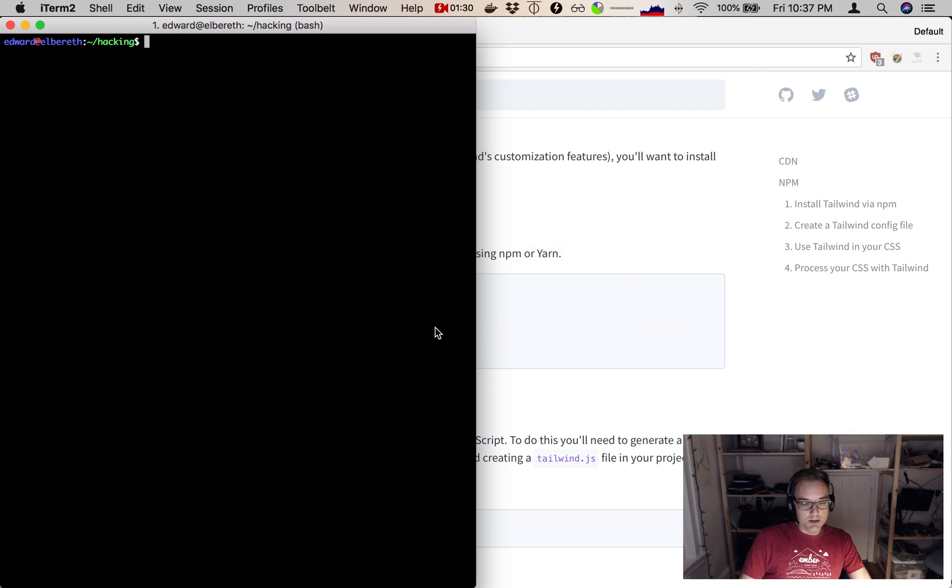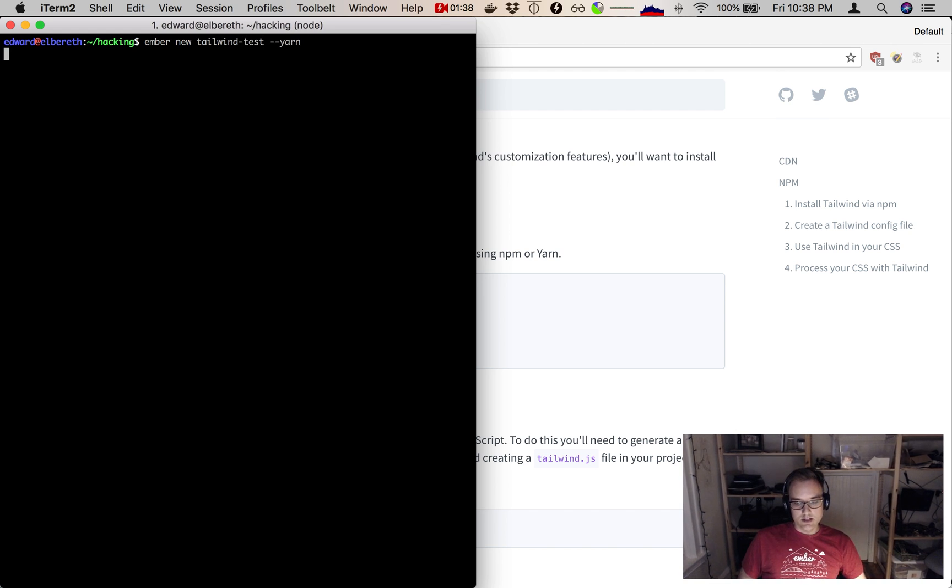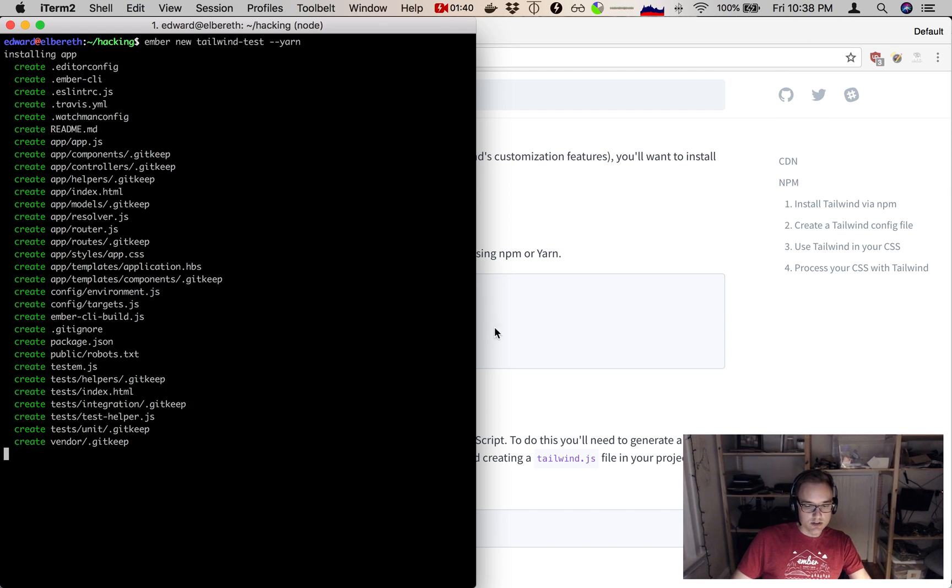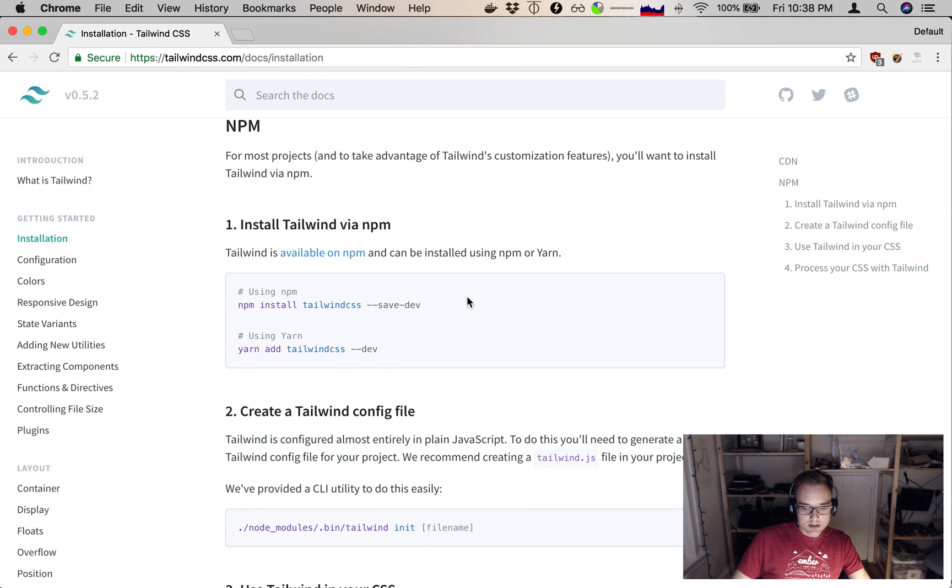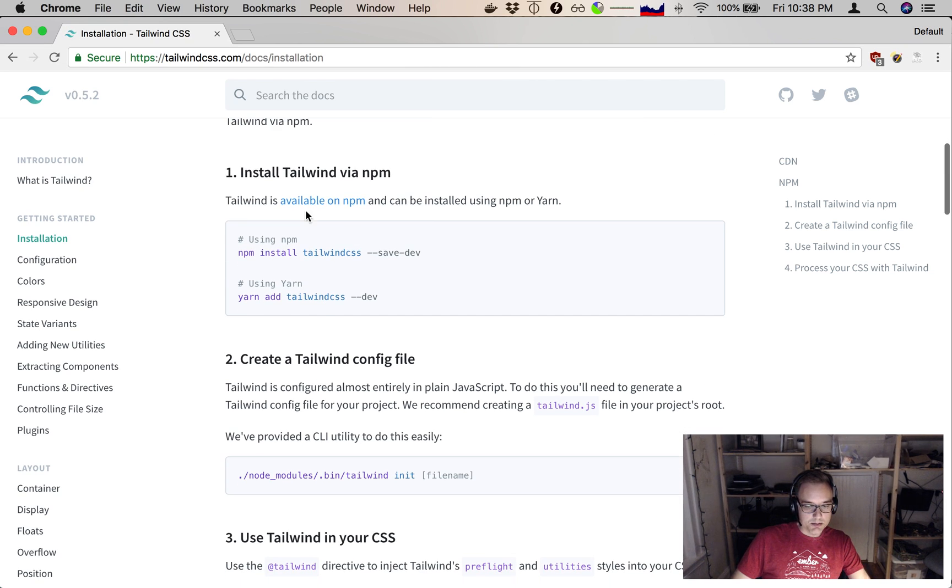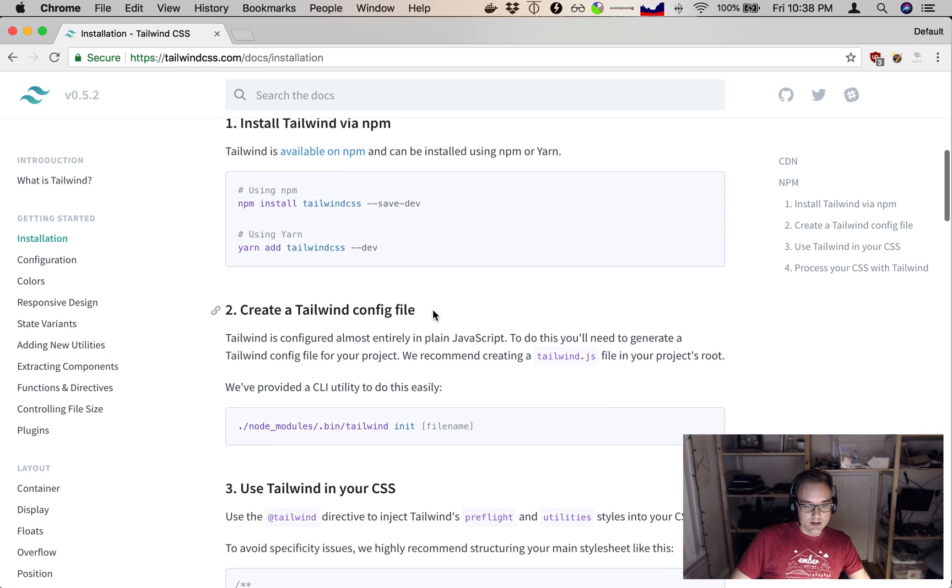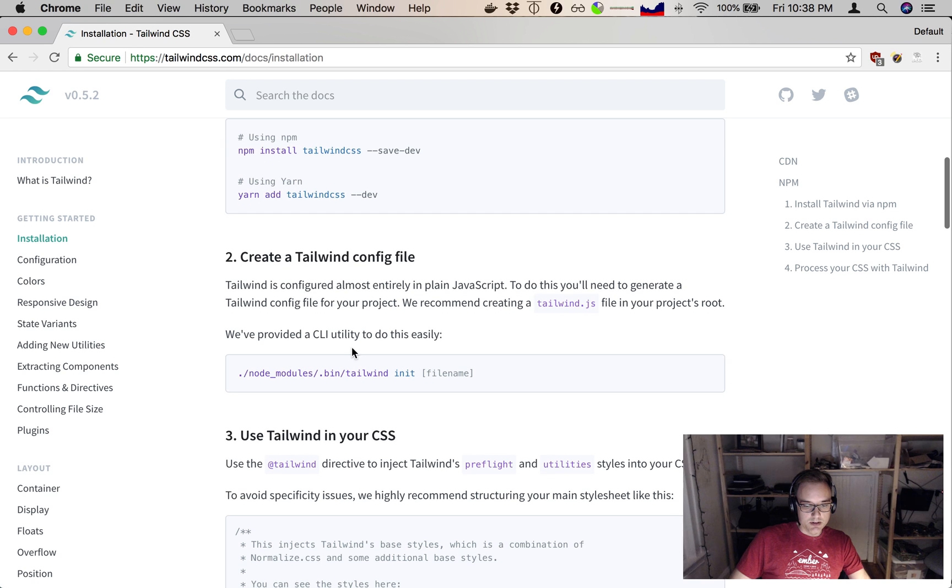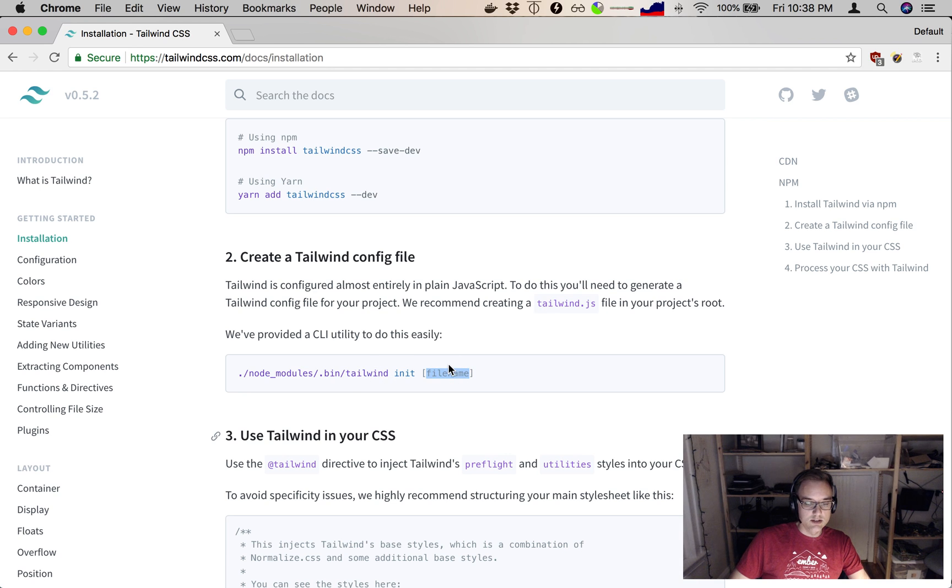Let's install it to an app. I'm going to do complete from scratch ember new tailwind-test, and I'm going to use --yarn because I want to use a yarn install on that first build. The next step we're going to do is adding Tailwind CSS to our app. After that, we're going to make a Tailwind config file, and it gives us a command for actually generating it.